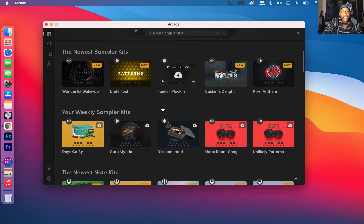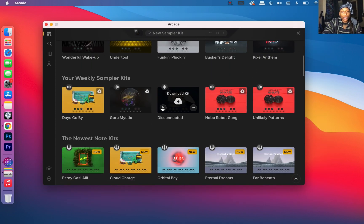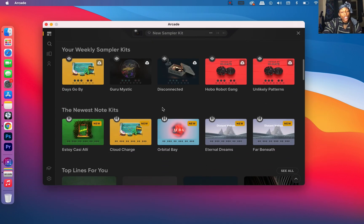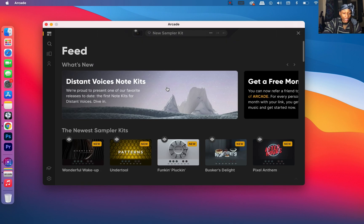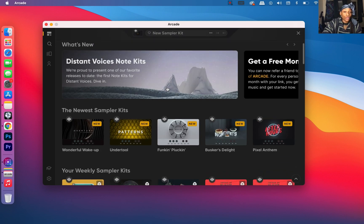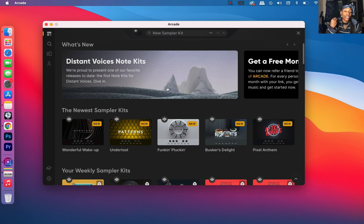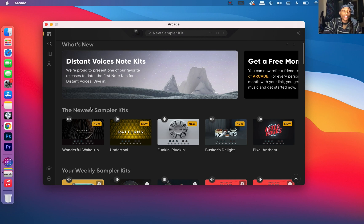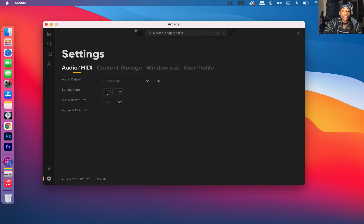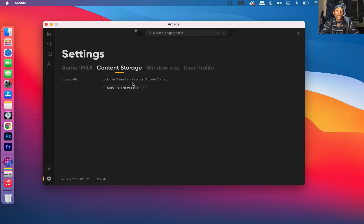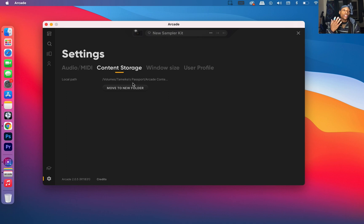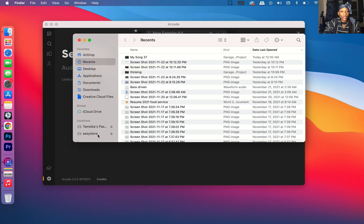Arcade is a standalone. You can't program beats in the standalone in Arcade, but you can download sounds and go through the library. You can preview everything. First things first, you want to go here to Settings. You want to go to Content Storage. You want to make sure your content is stored on an external hard drive so you can store more, or you can store them on a computer that you use.